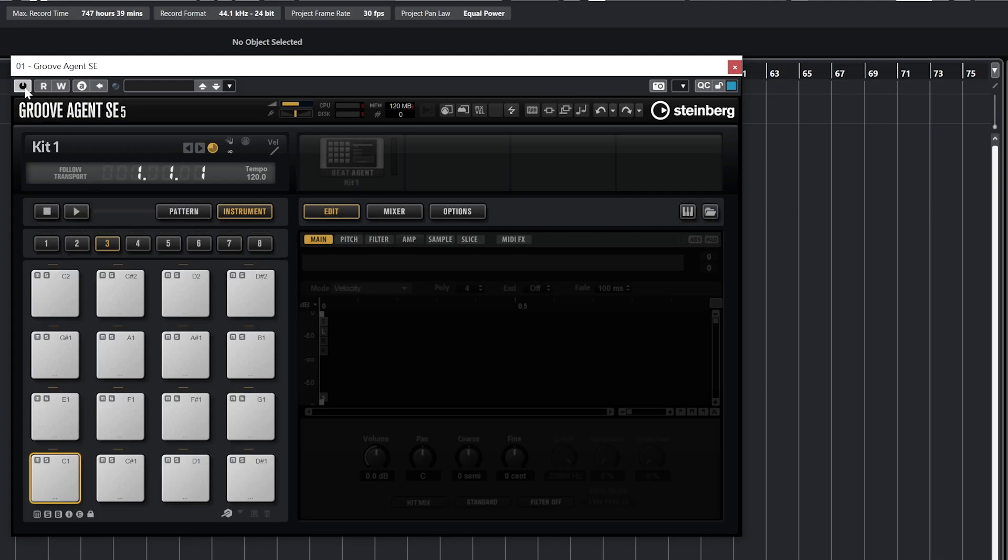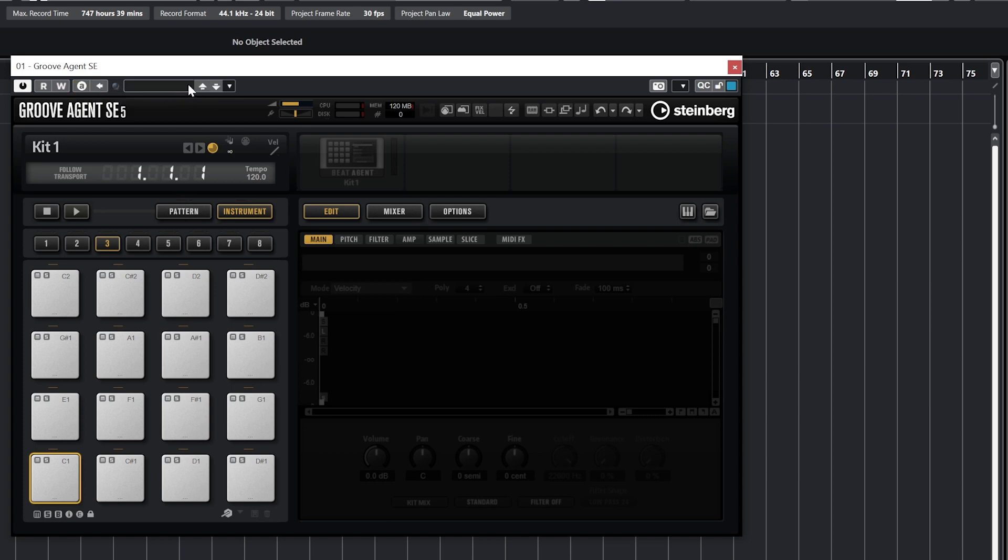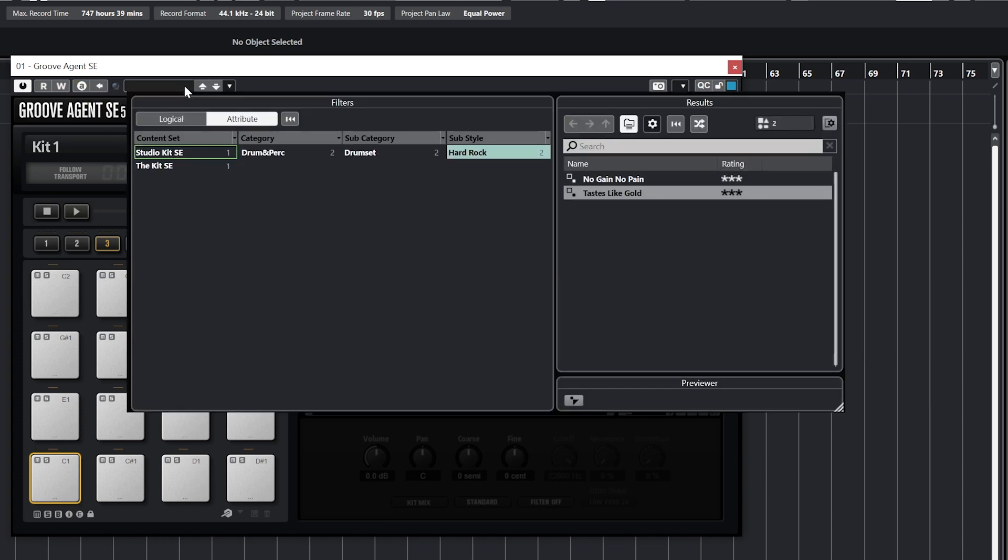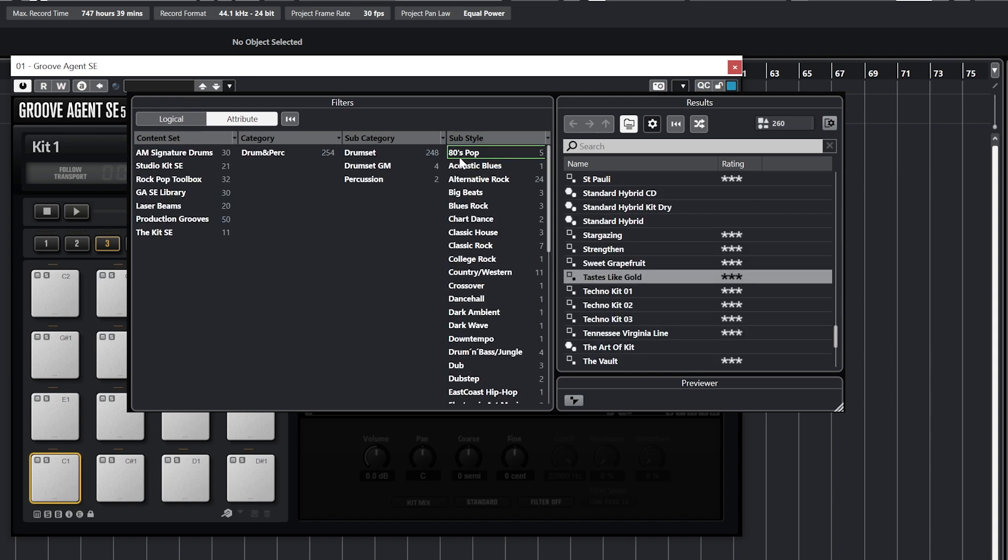Starting in the top left, we have the on-off button, read automation, write automation, and A-B settings buttons. The dropdown above is for the presets and you can filter these by music style from the attributes view, then double click a preset to load it. If we click the category again, it will unselect it.